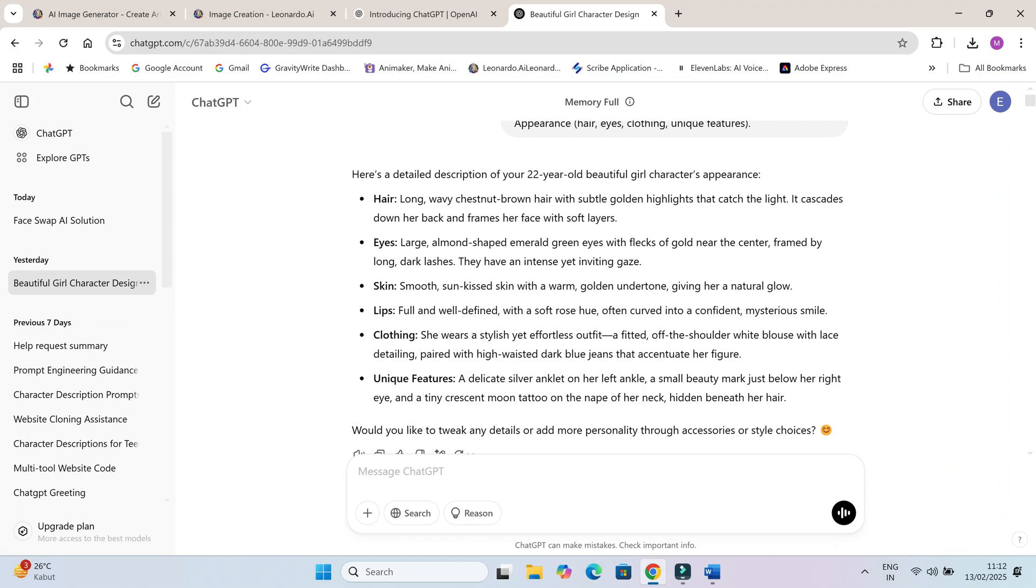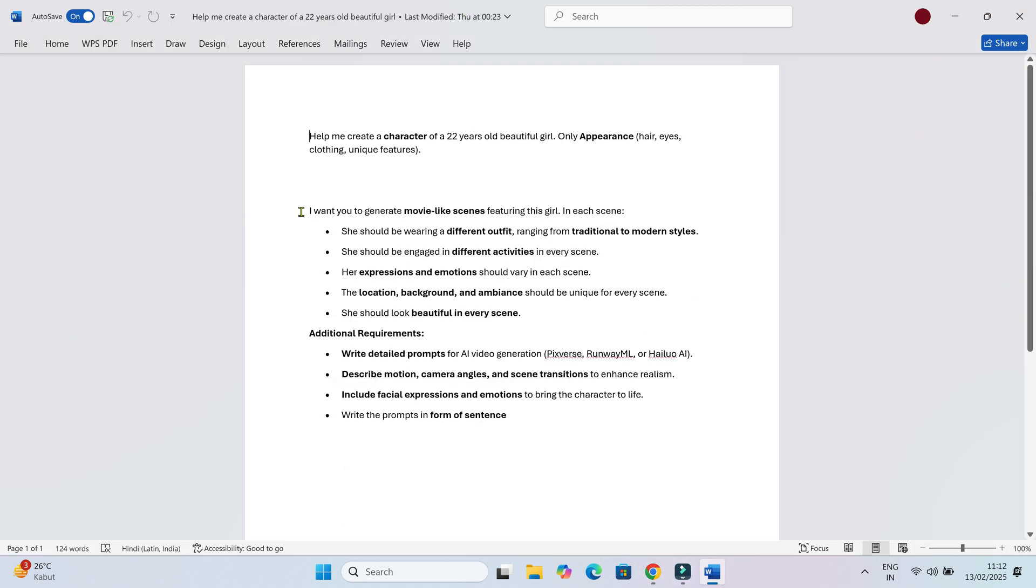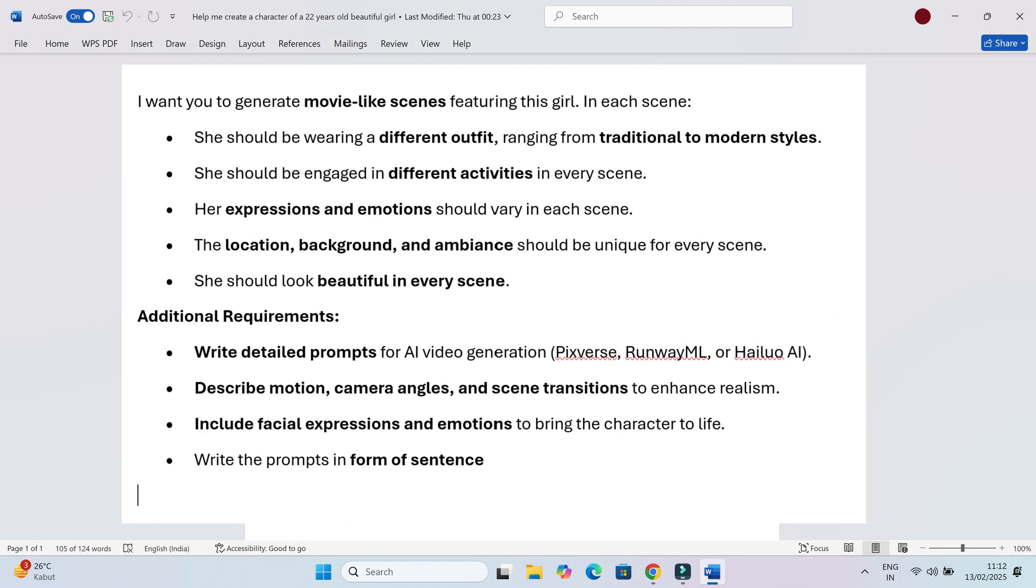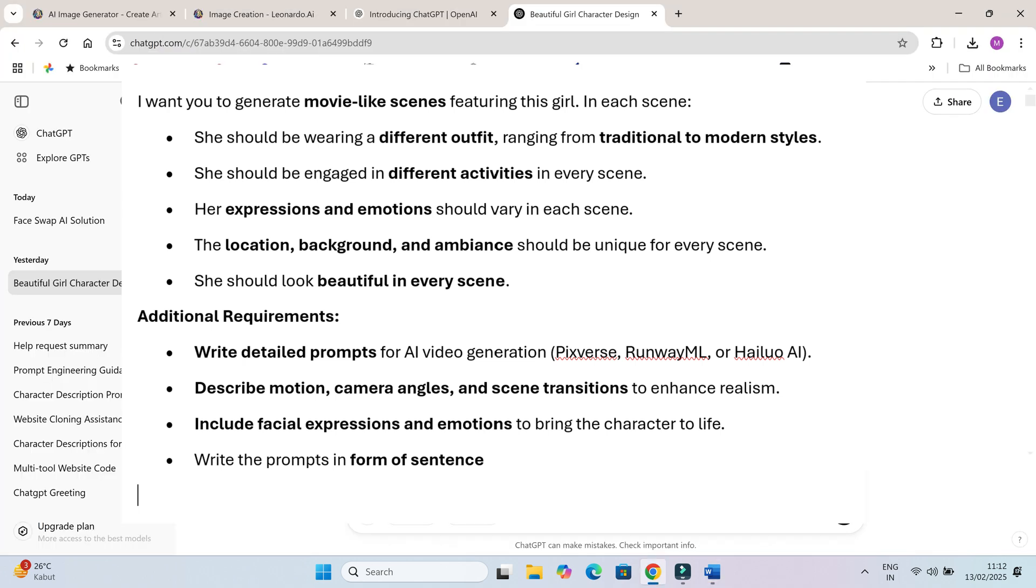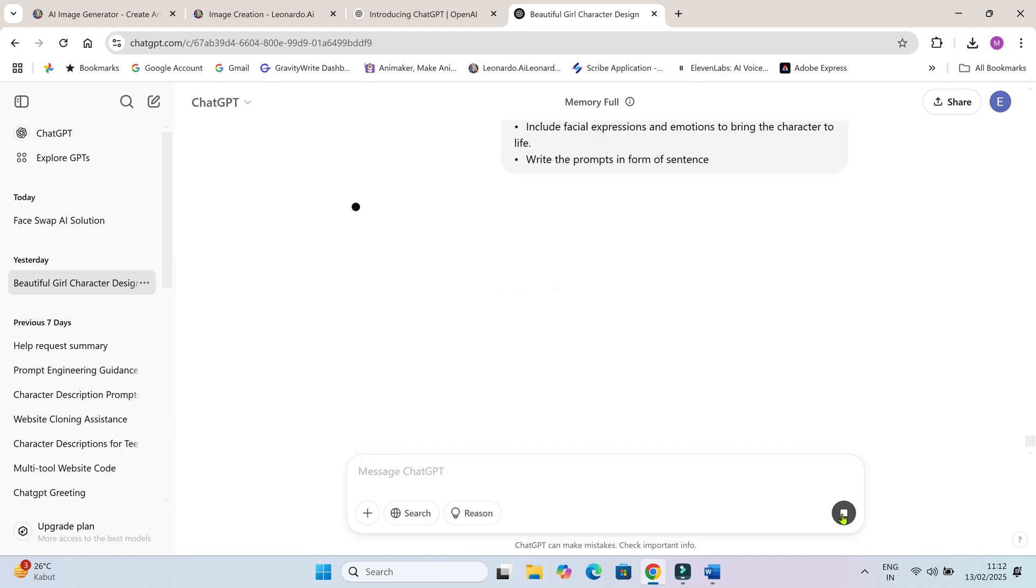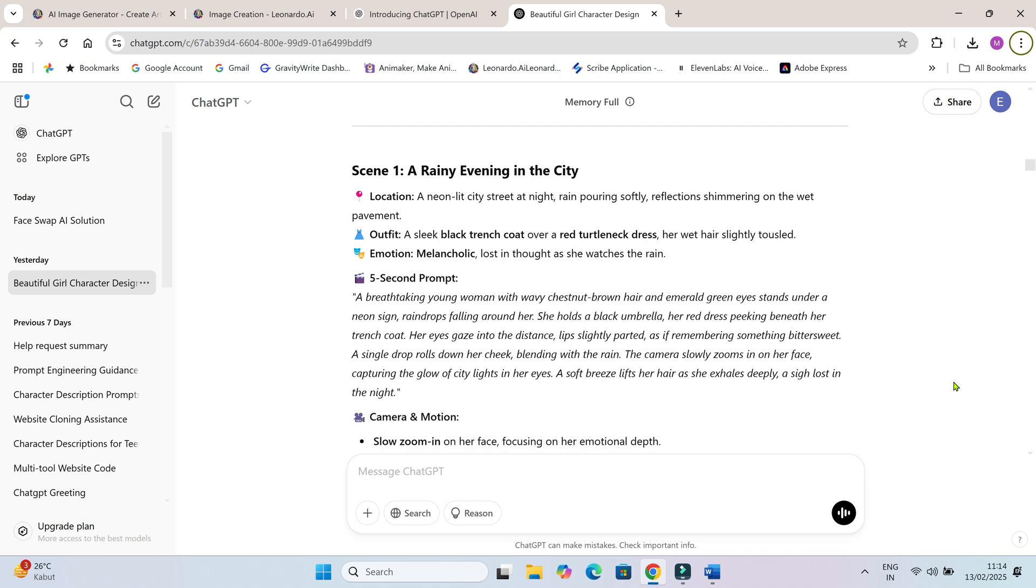Now we don't want just random AI clips, we want a cinematic experience. That's why I asked ChatGPT to create detailed structured prompts for different scenes, outfits and emotions. Each prompt includes camera angles, background ambience and movement details, making the final videos feel natural and well-directed. If you want this prompt, just let me know in the comment section. I will share the file with you.